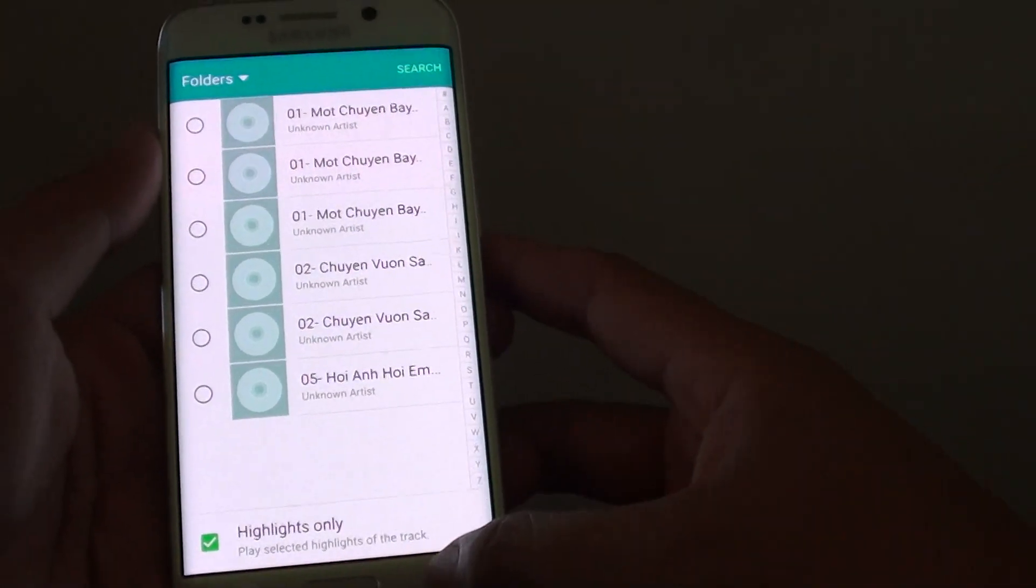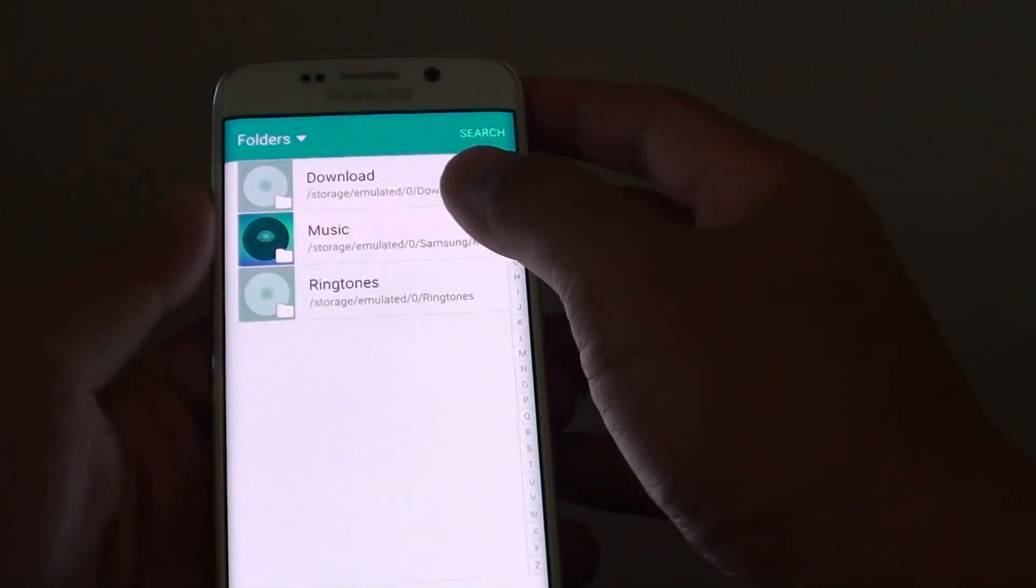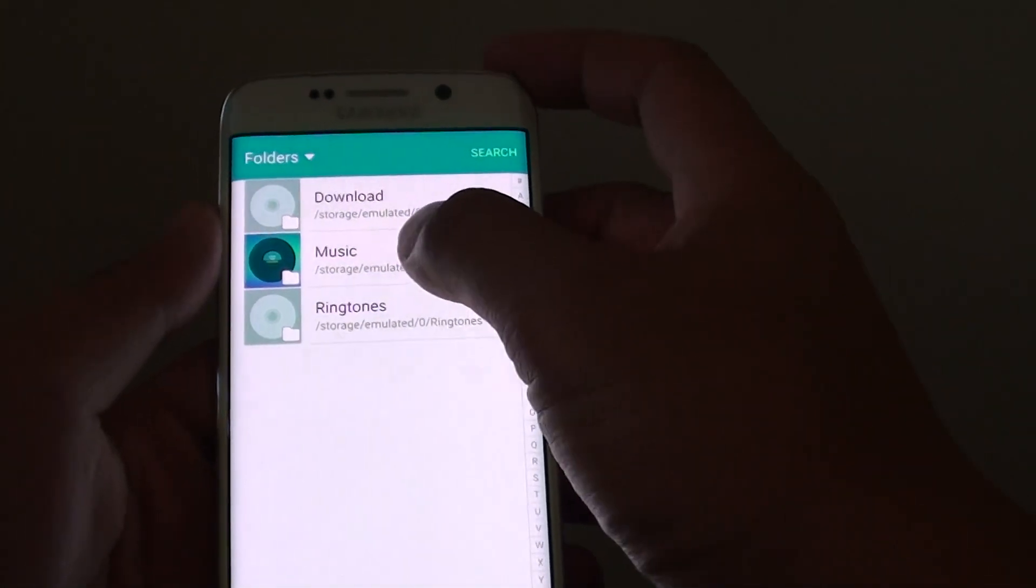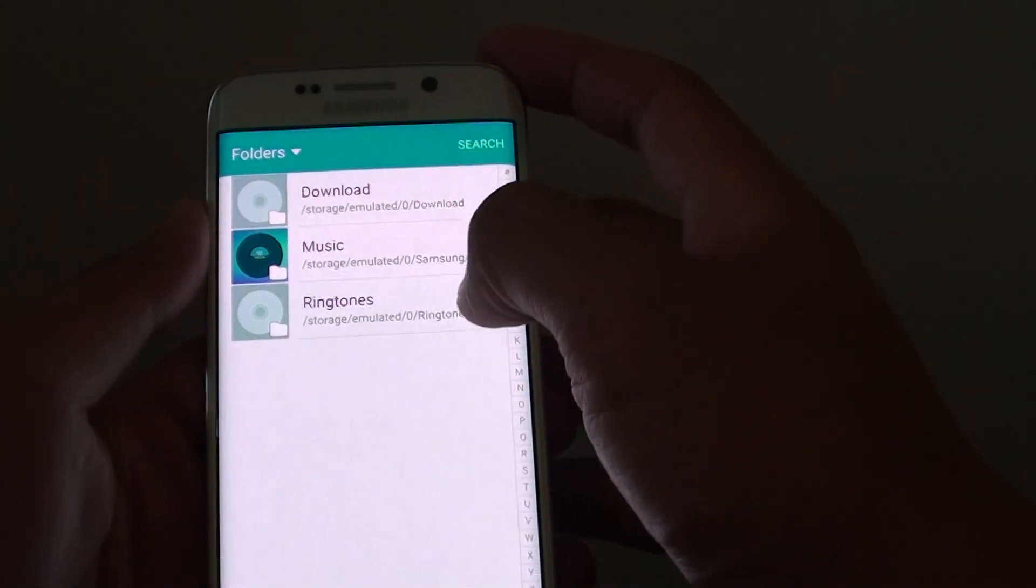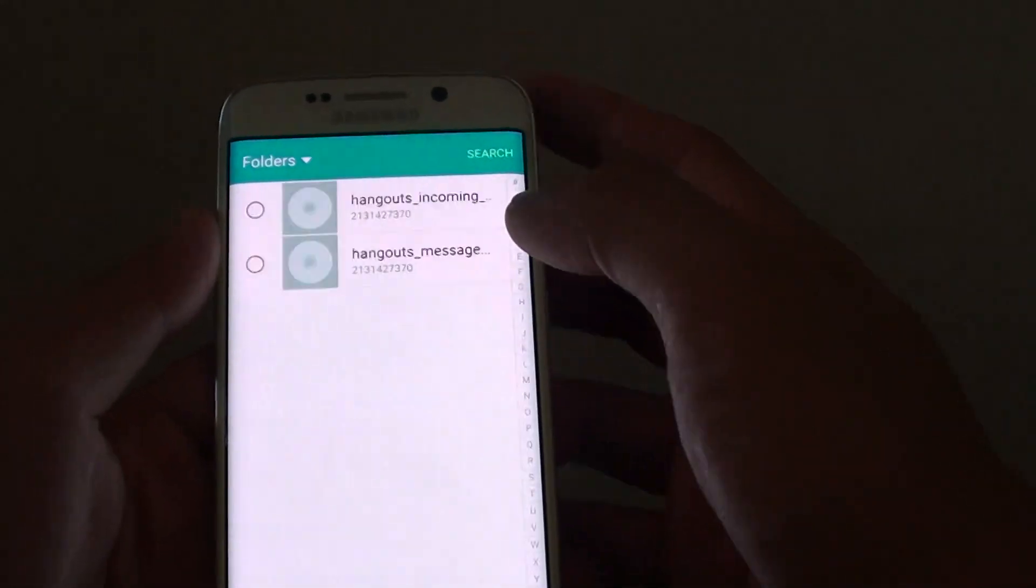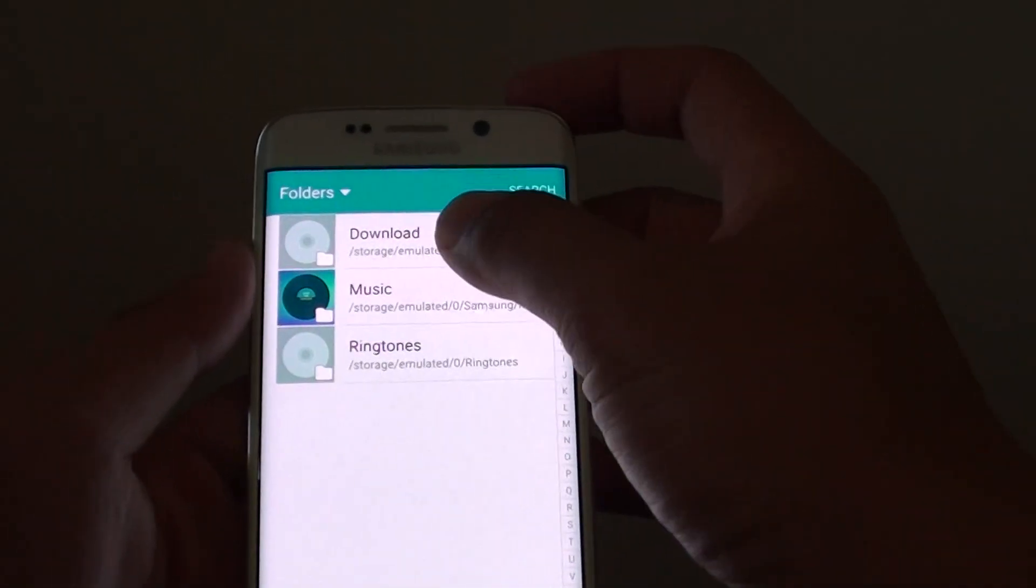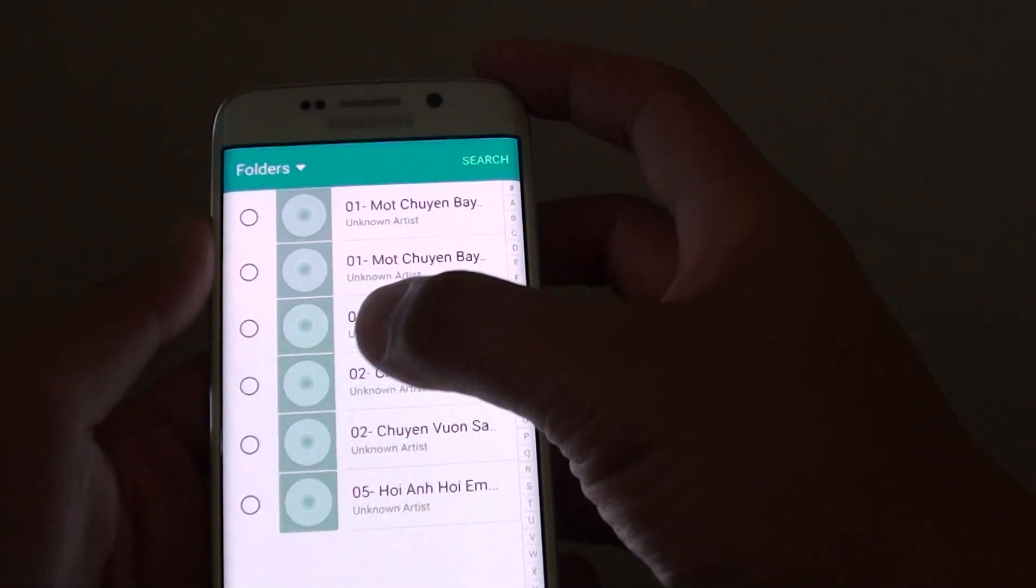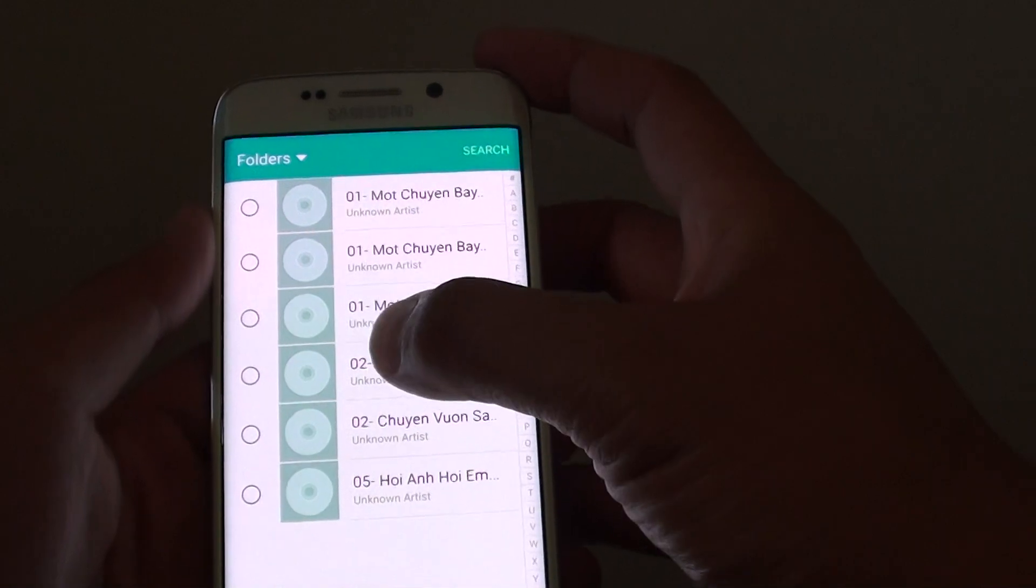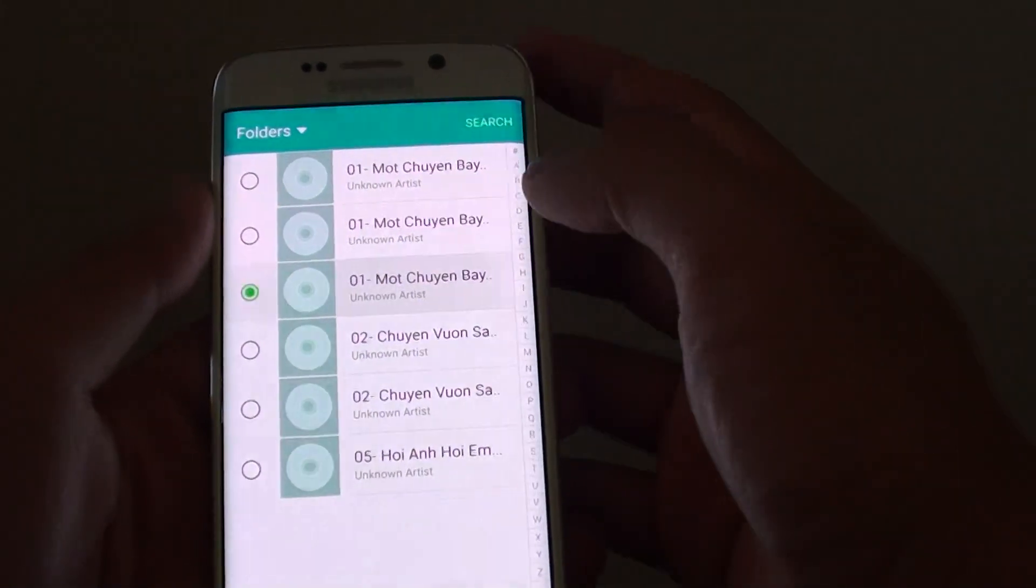You can tap on the back key to go back. You can go into the music folder or the ringtones folder. So choose an mp3 song.